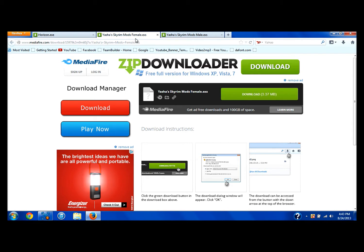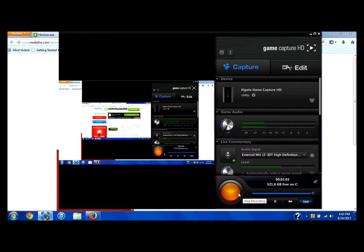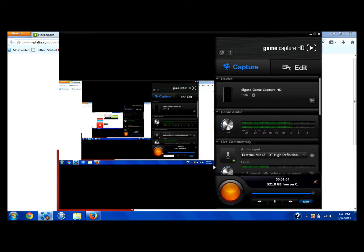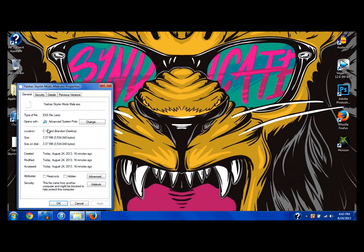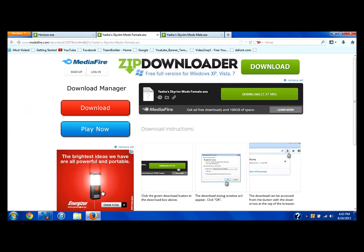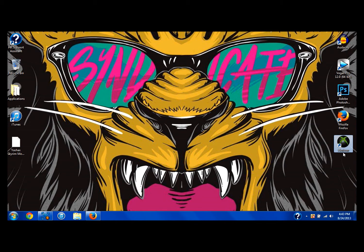I'm just going to show you guys how to transfer it to your Xbox. What you're going to need is a memory stick that is at least one gigabyte. So get one of those, plug it into your computer, and you're going to download Horizon. Go ahead and open up Horizon. I'm playing music in the background — hopefully that's not too distracting or too loud.